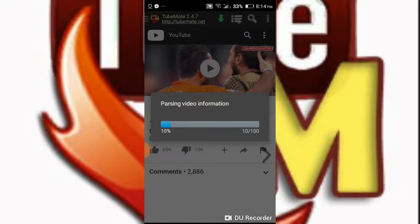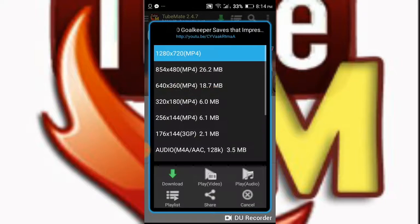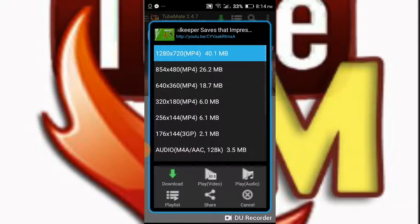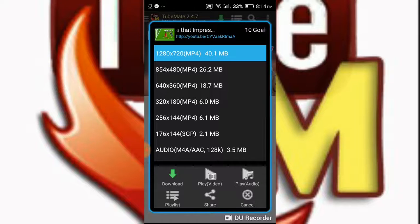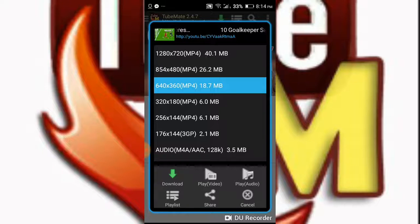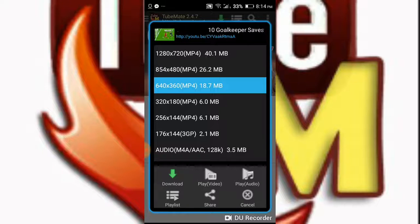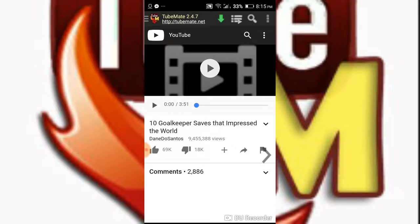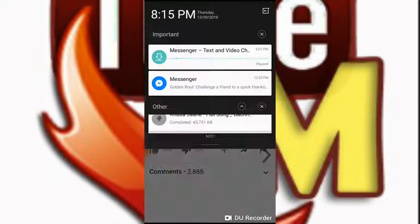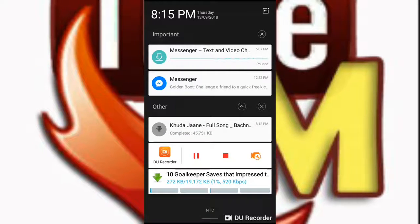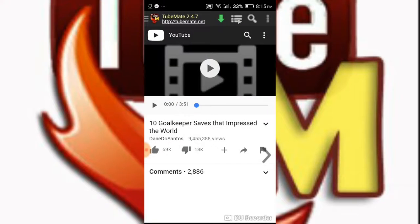We should select the resolution and download. Finally, the download is complete. Look here.